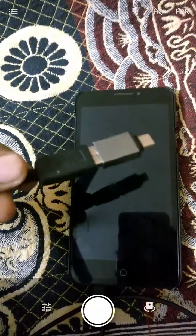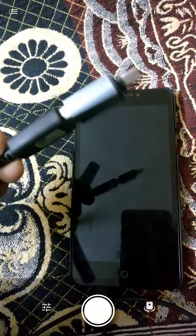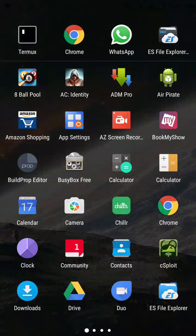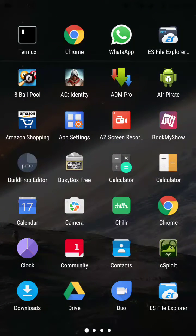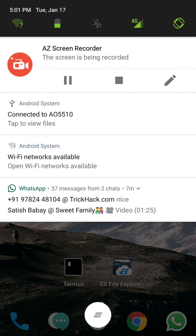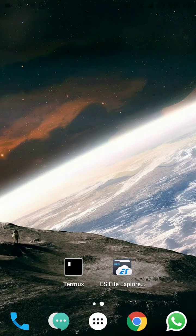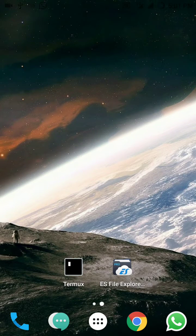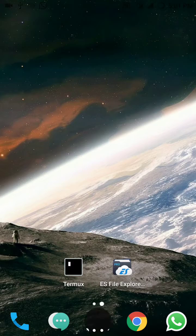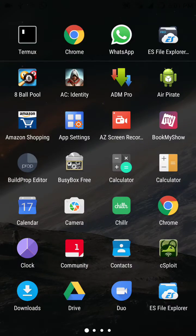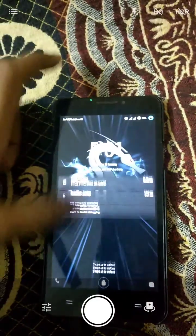This is an OTC cable and I'm connecting to my phone. Yes, it's connected. See, connected to A05 something. And also let me show you the pattern of the mobile.